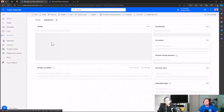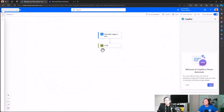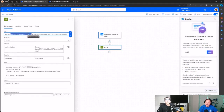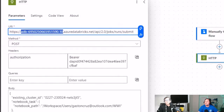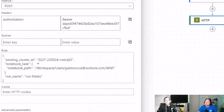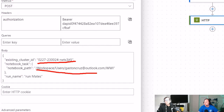Let me show you a pre-built flow I already have. You can see the URL with the Databricks instance already filled in, followed by the API path. In the Authorization header you have the bearer token. In the body you have the cluster ID, the notebook path, and I've set the run name to 'Run Mate'. You can put whatever run name you like.